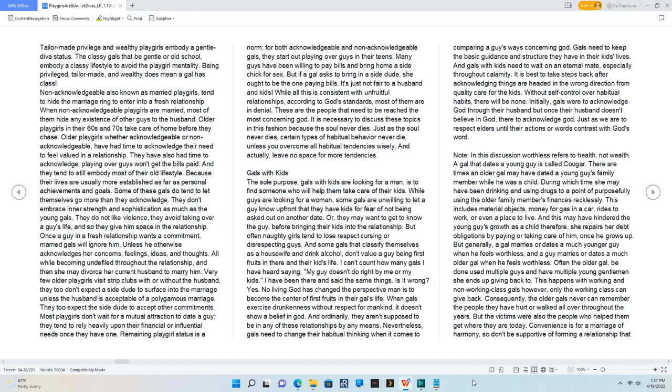Many guys have been willing to pay bills and bring home a side chick for sex, but if a gal asks to bring in a side dude, she ought to be the one paying bills. It's just not fair to a husband and kids.